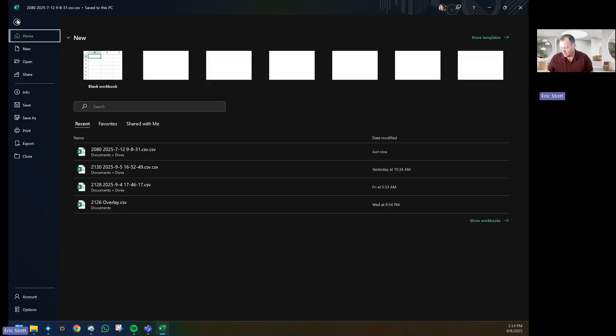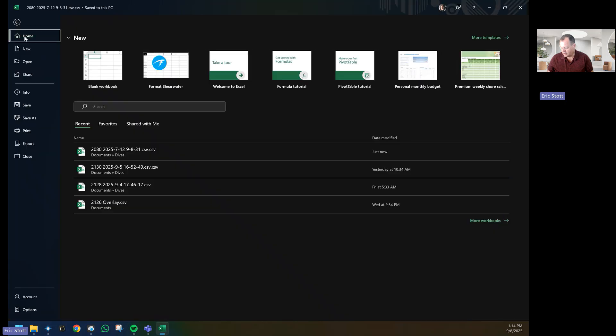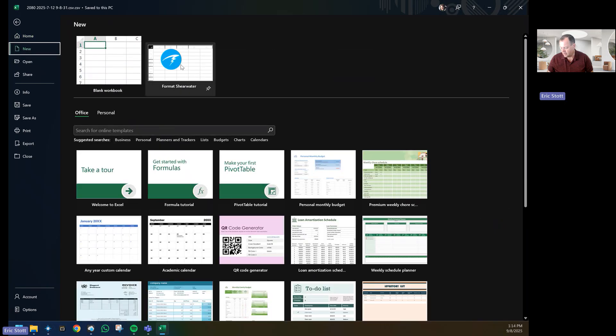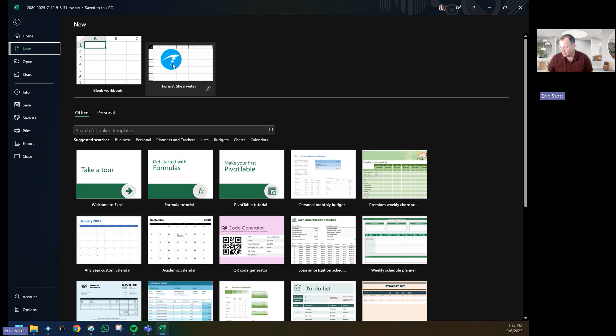What I want to do now is create a new document. In here it should show the format Shearwater, otherwise you can go to New and go to Format Shearwater. You'll see it's got a Shearwater logo.